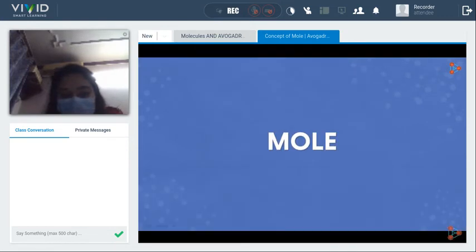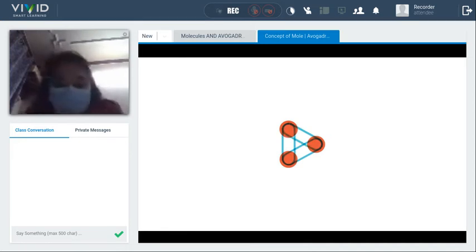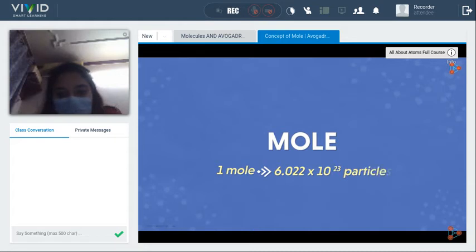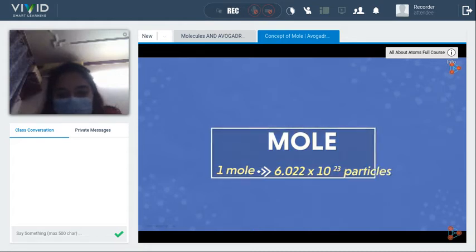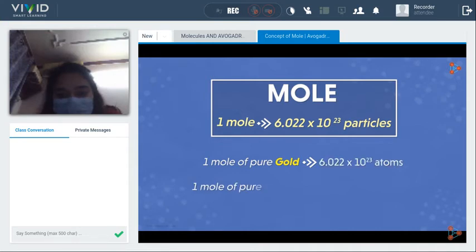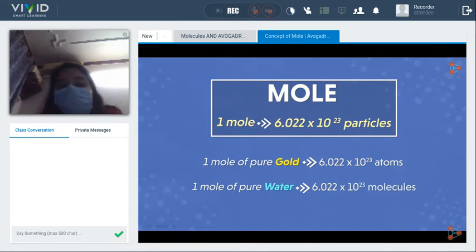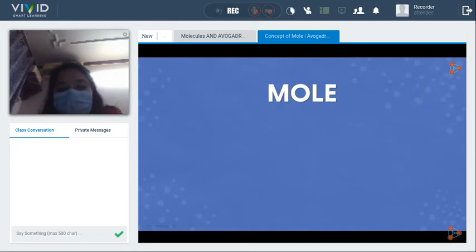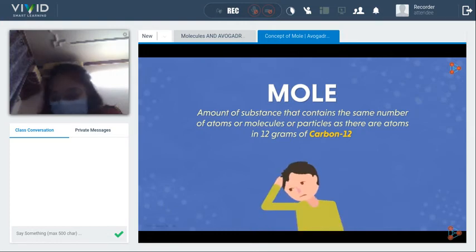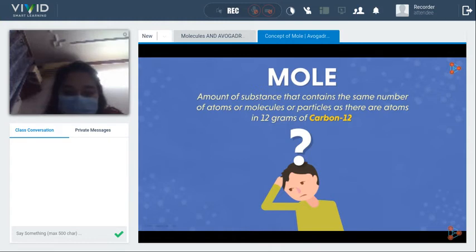1 mole of something is 6.022 × 10²³ particles — atoms, molecules, or anything. If you have 1 mole of pure gold, the number of atoms equals Avogadro's number. 1 mole of pure water will have that many molecules. Scientifically, 1 mole is defined as the amount of substance containing the same number of atoms, molecules, or particles as there are atoms in 12 grams of carbon-12. Let me break that definition down.